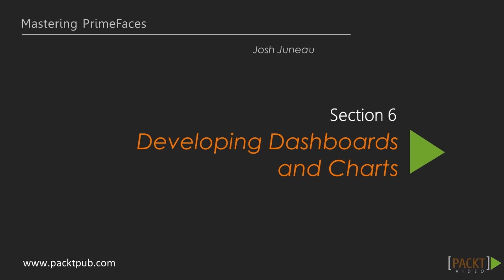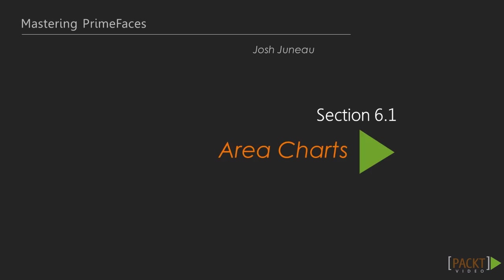Welcome to the sixth section of the Mastering PrimeFaces video series entitled Developing Graphs and Charts.